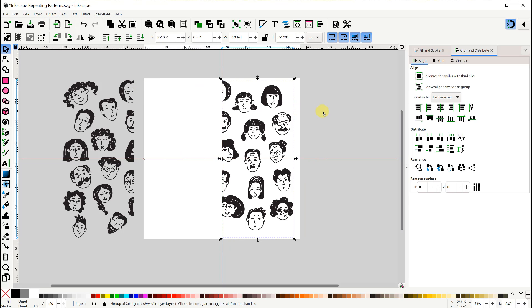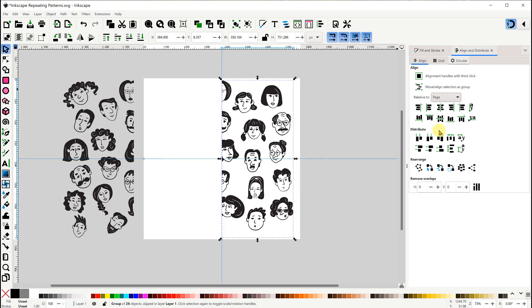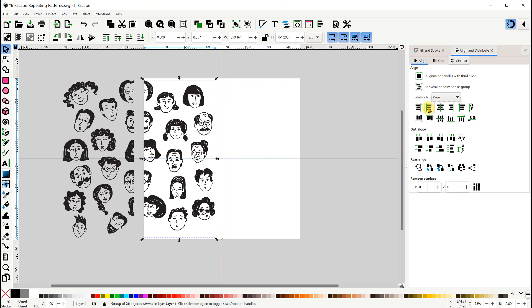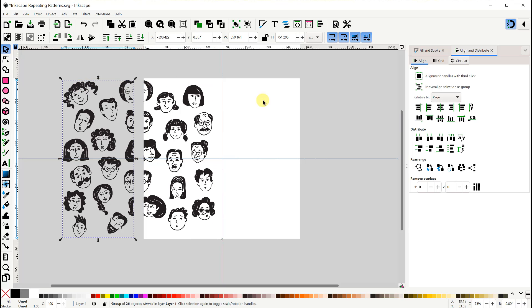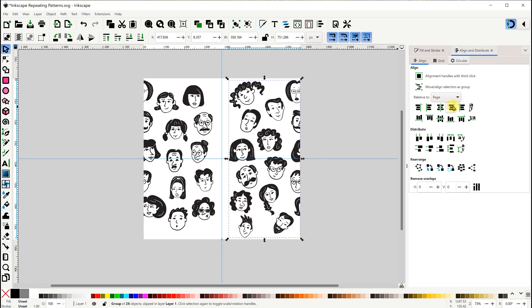Now we're ready to switch the sides. Make sure in the Align and Distribute panel that the Alignment option is set to the page. Align the right half to the left edge of the page. Then select the left side and align it to the right edge of the page.